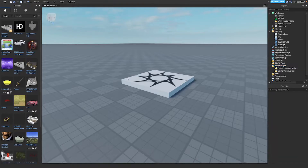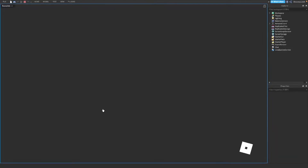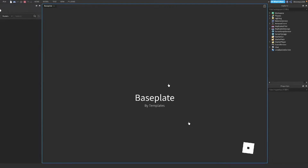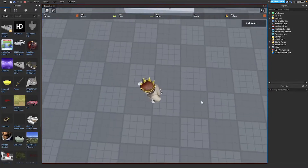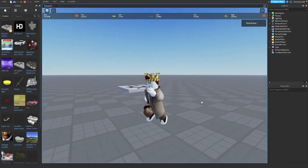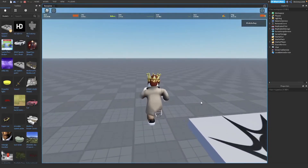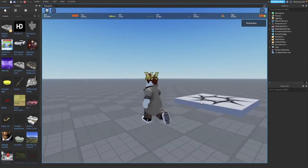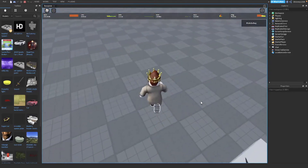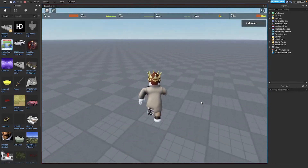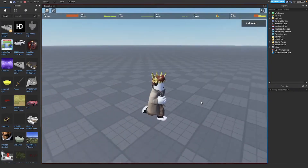Then after that, when you click Play, you can't jump. It's an easy way to disable jumping. There are probably some other ways by scripting, but this is with no scripting.